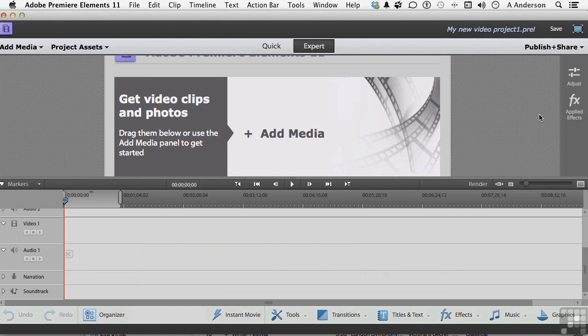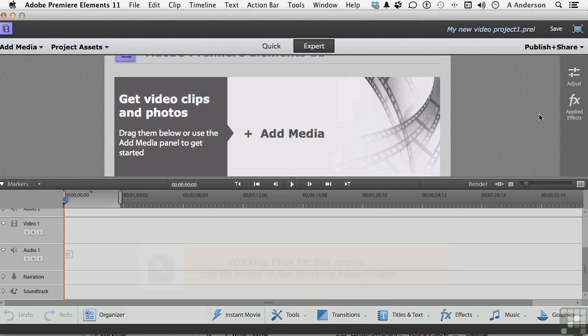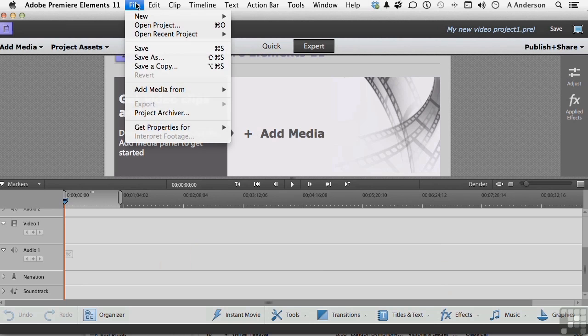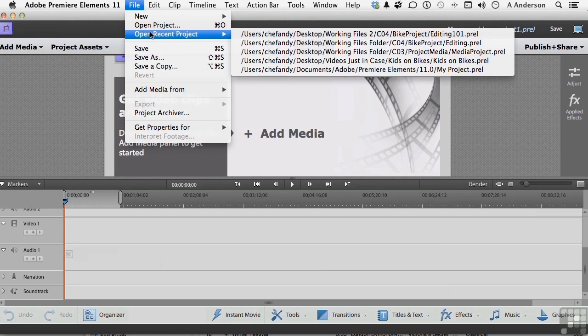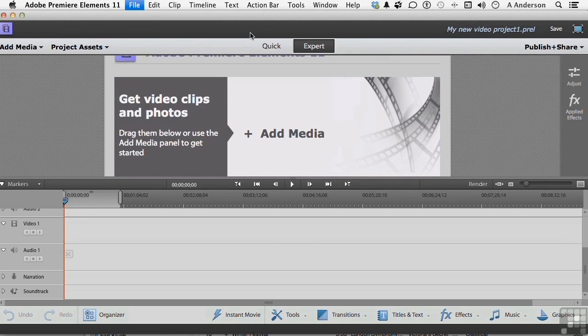Let's kick off this lesson by going to our old friend, our project, Editing 101. Now I've got Premiere Elements open, but I don't have that project open. I have opened it recently, so I'm going to go up to File on the pulldown menu and go down to Open Recent Projects, and here it is. Remember, it's in our working folder for this chapter in the Bike Projects folder. It's called Editing 101. Go ahead and open that up.